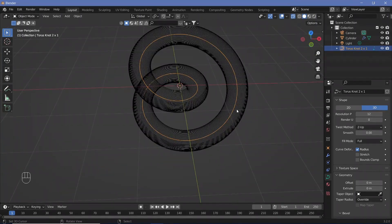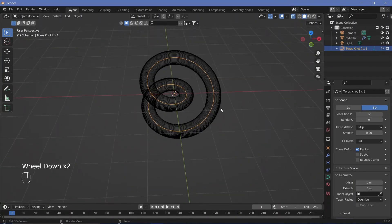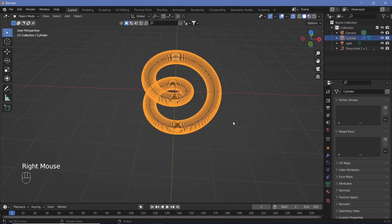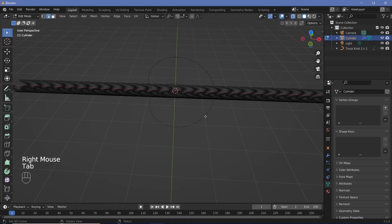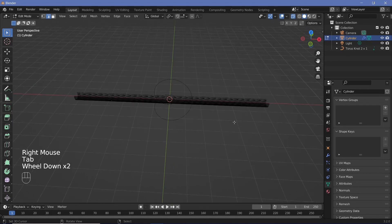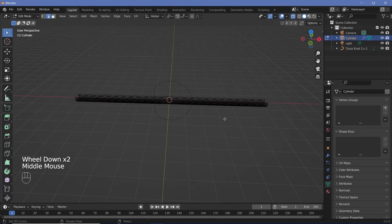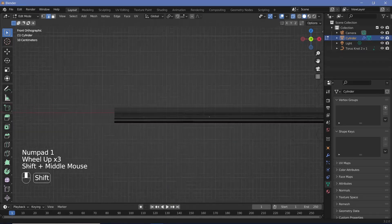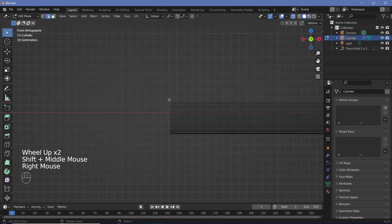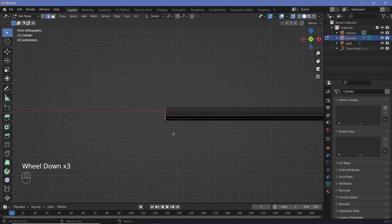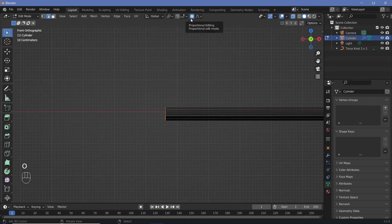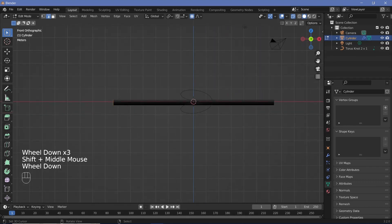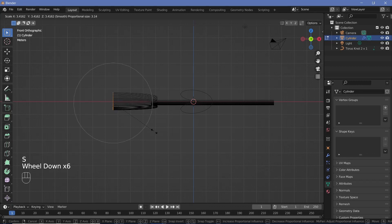This could be good enough, but most times you want it to have more character. Tab to go into edit mode again. Press 1 and select the right edges or leftmost edges. Press O to toggle proportional editing, then scale it up.